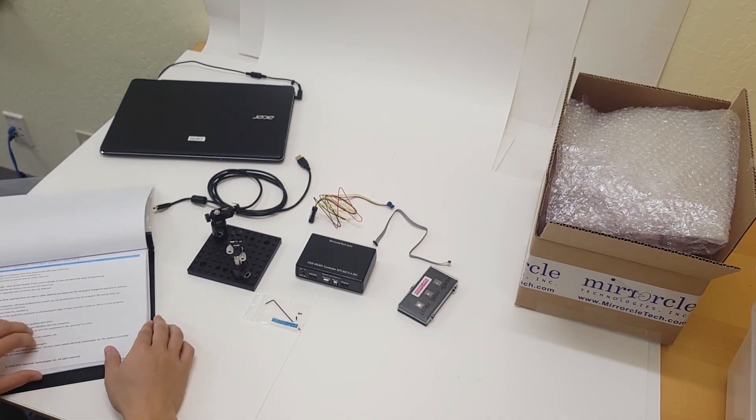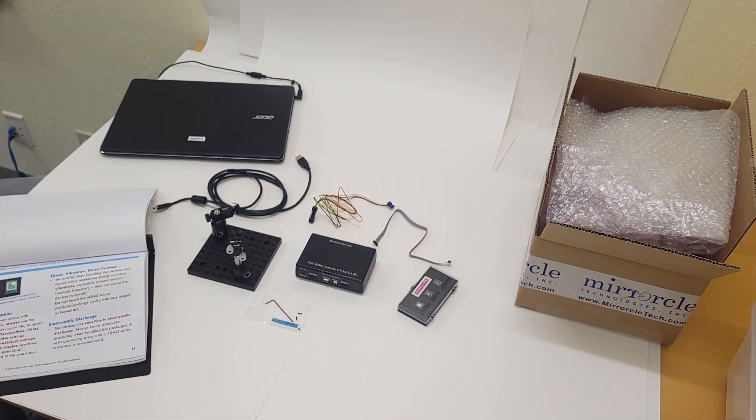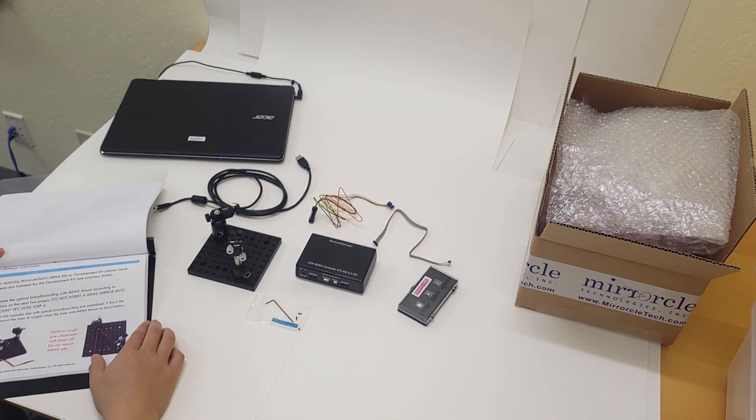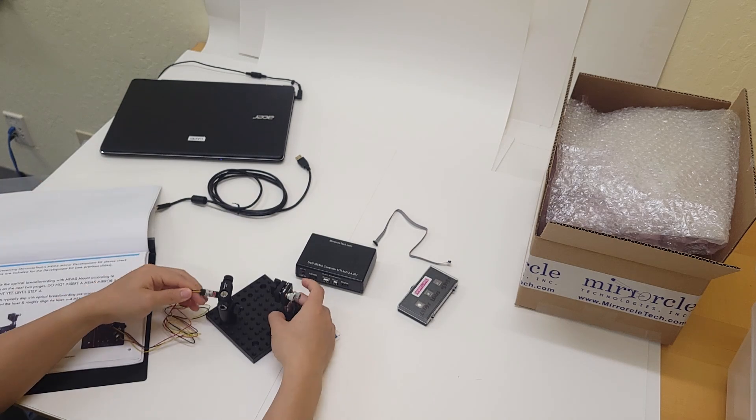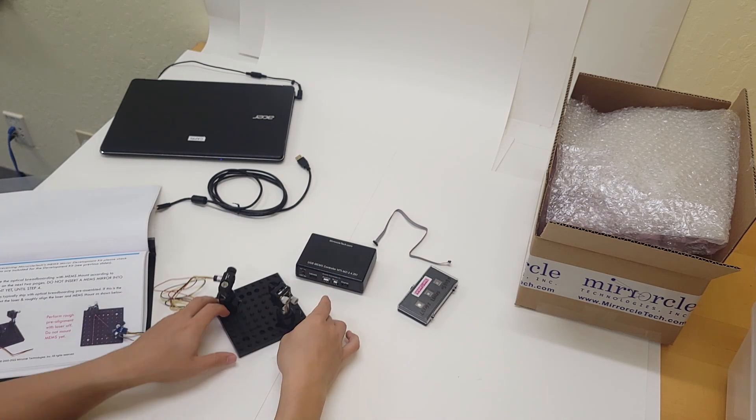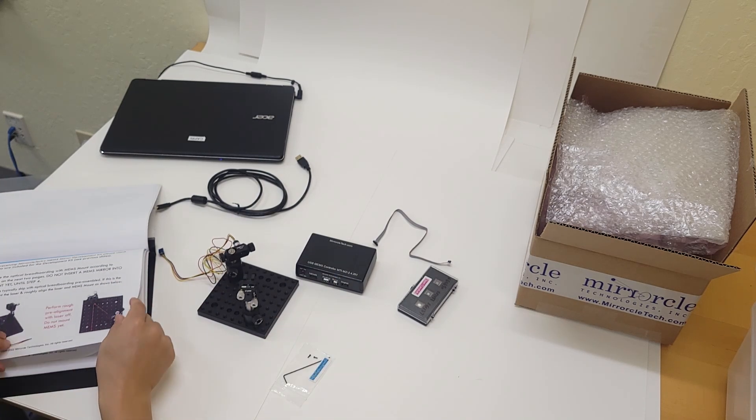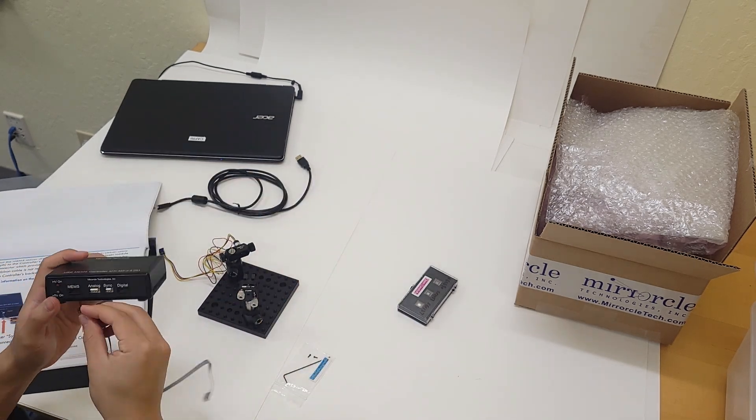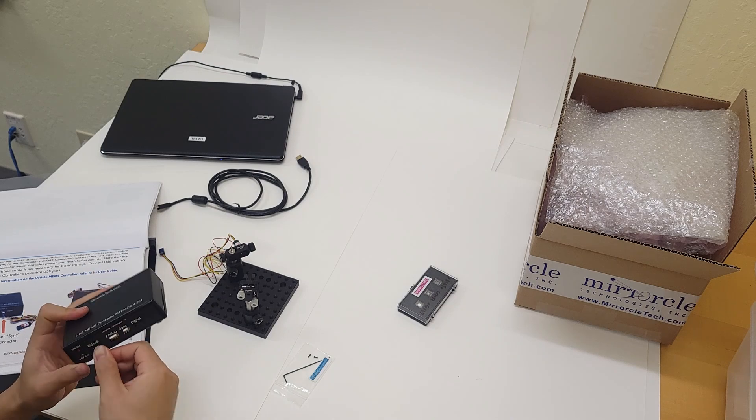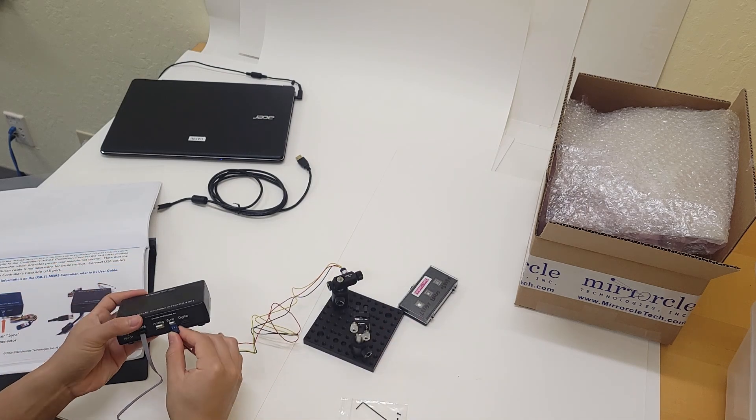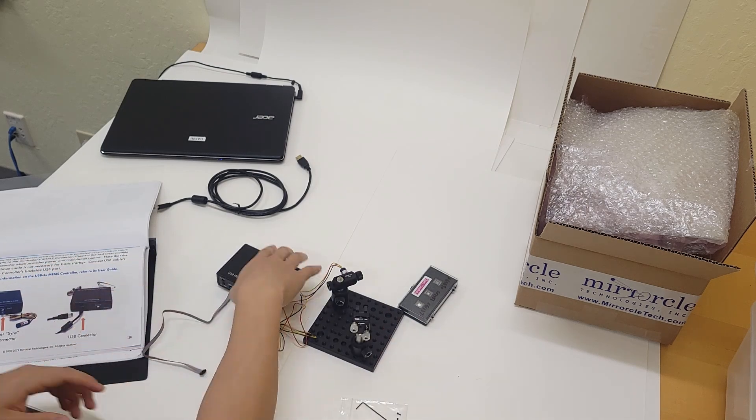Here I have a standard DevKit from Miracle Technologies, and I'm going to be setting it up and demonstrating some of the features of the mirrors. I'm currently following the enclosed Quick Start Guide, which includes step-by-step instructions on assembling the DevKit.